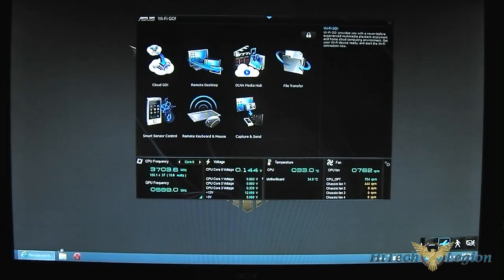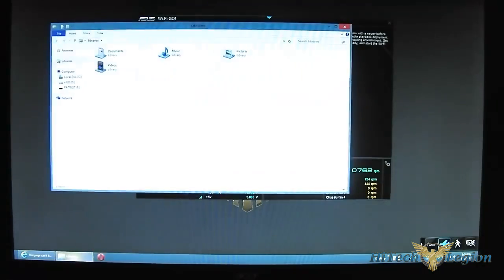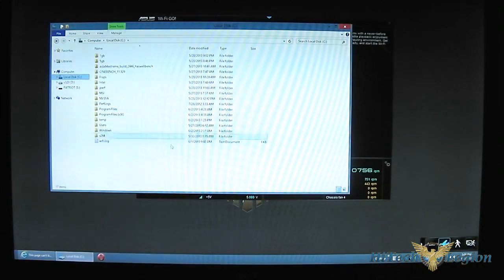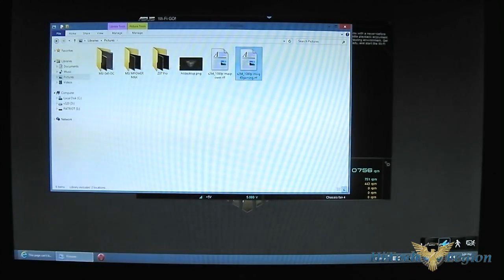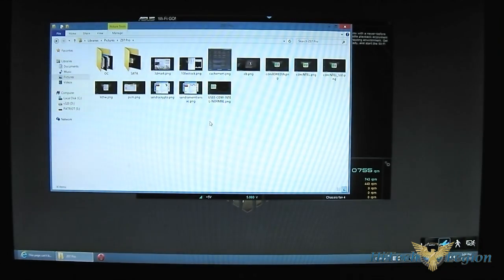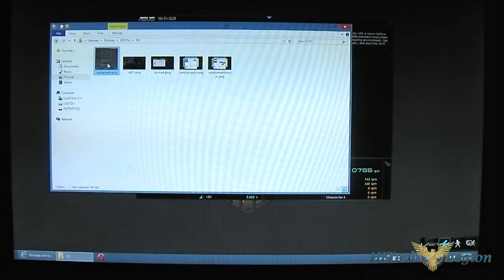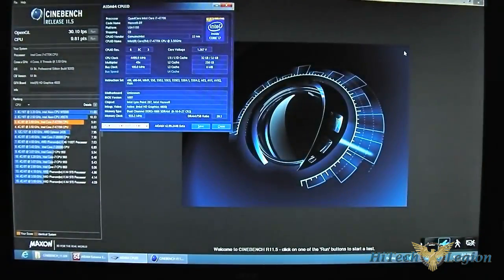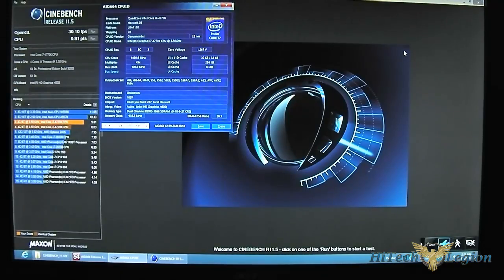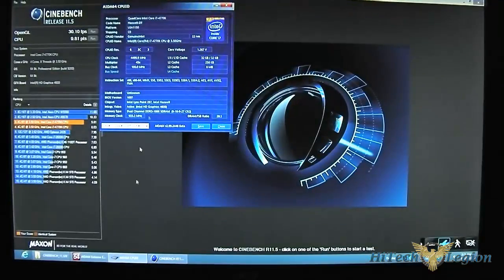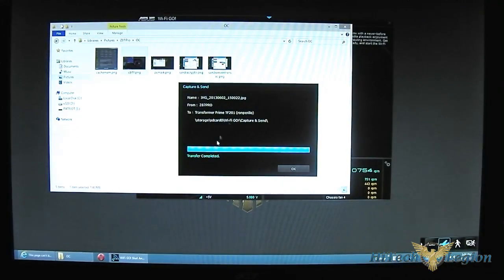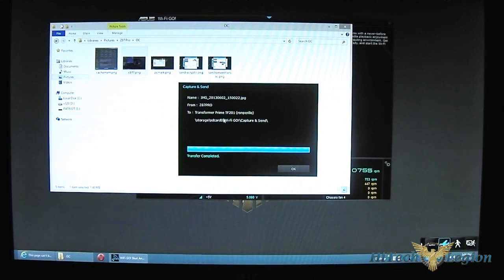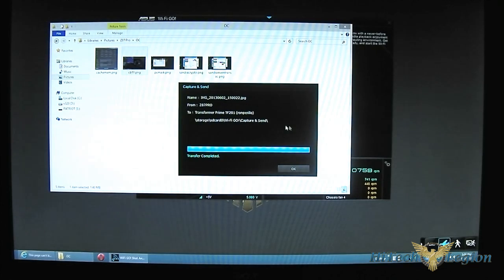Now I can take screenshots. For example, I want to run a different program here. I have my benchmarks here. I have my Z Pro, for example. I just want to brag about my overclock here. I want to send it to somebody. And I just send Control 1. And it sends. Let me swap there. There you go. You can see that the window popped up. It sent it to my Transformer Prime. It shows you the directory it's sent to. And it says you transfer completed.